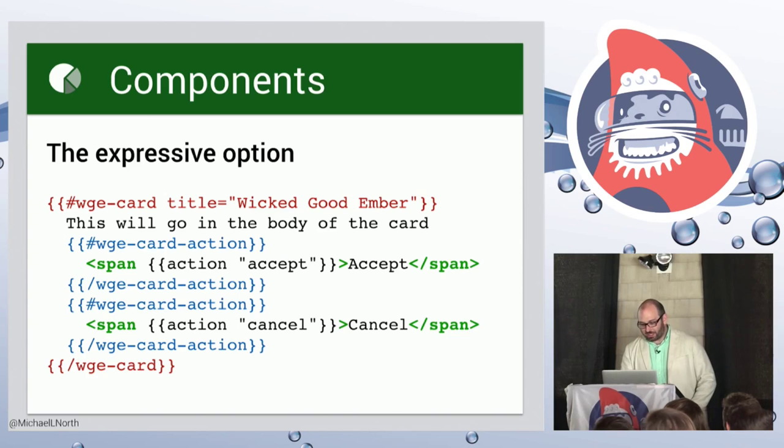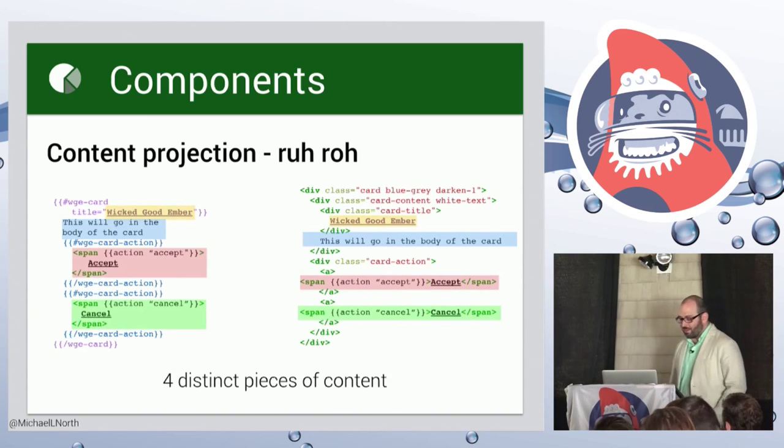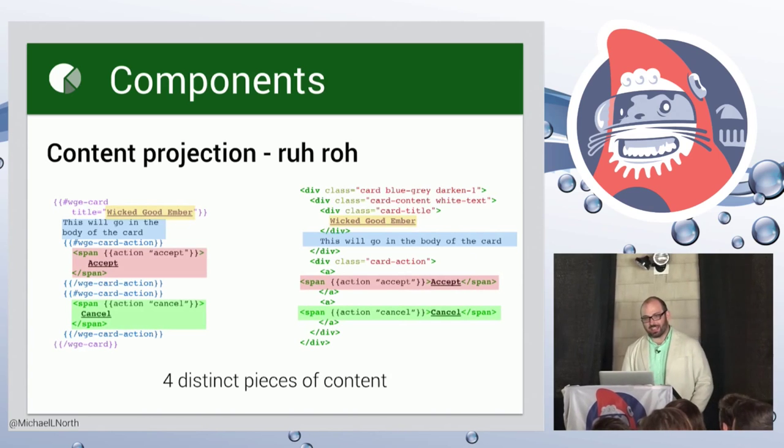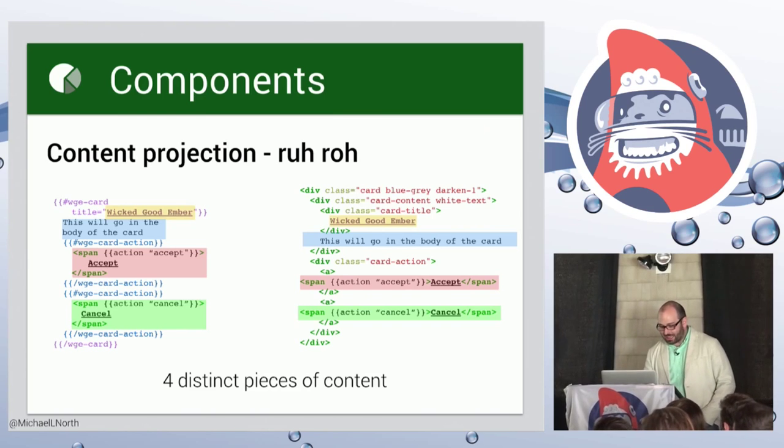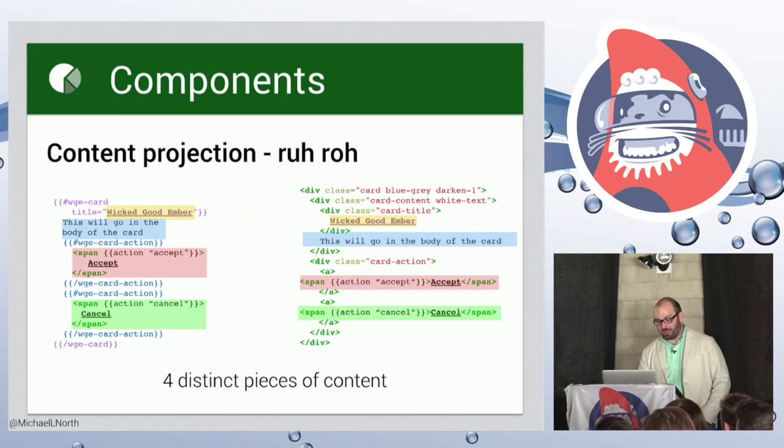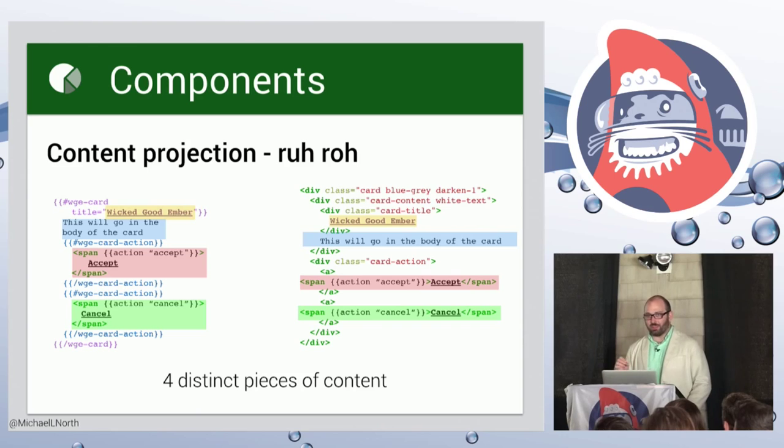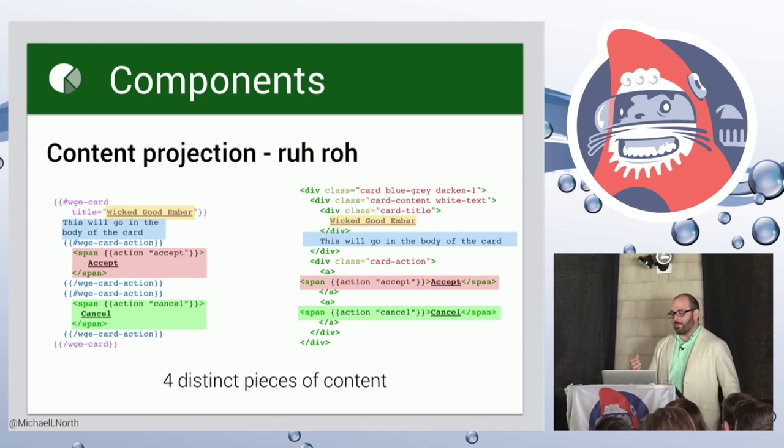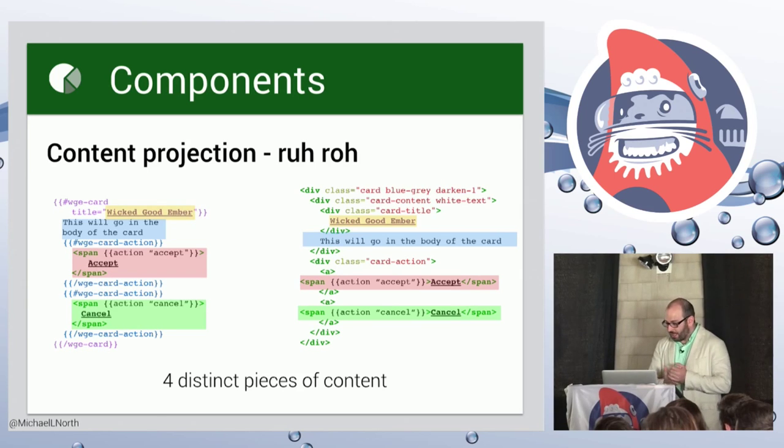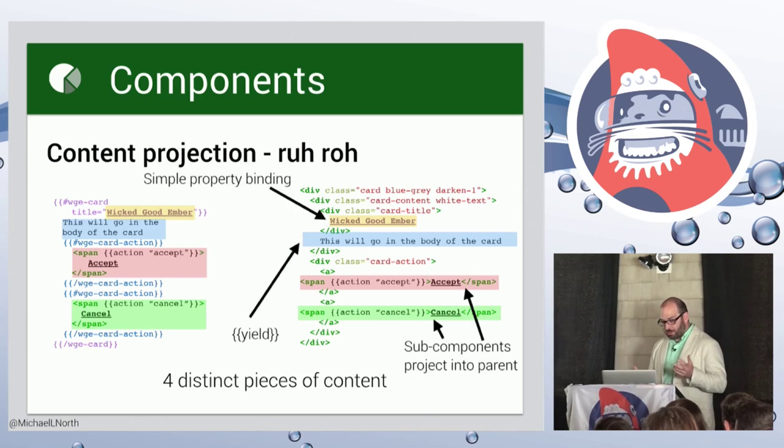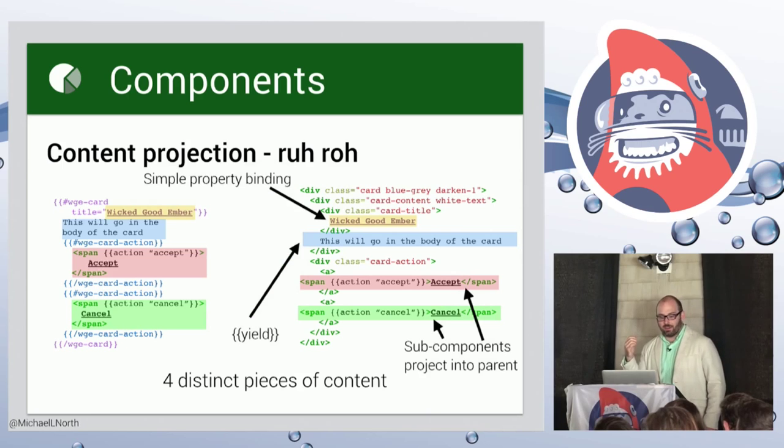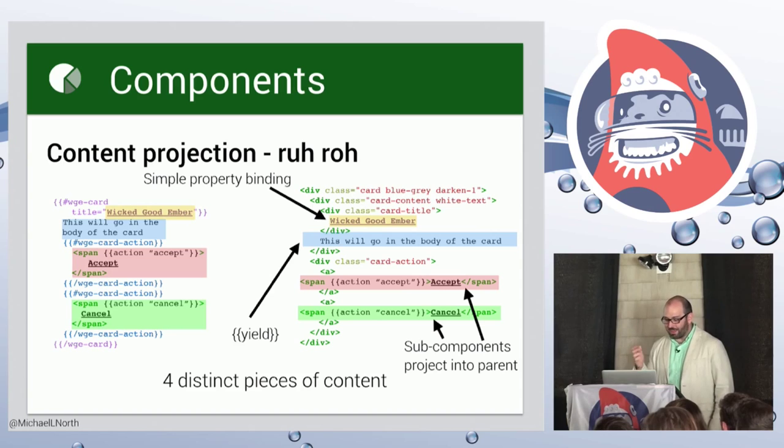So there is a challenge involving content projection. So we have four pieces of content we need to worry about. The title, the body and each action. And you can see that if the code's not too small here, the actions need to be in their own special div. They're not something that can just be lumped into the yield. If we really do want to save the user, save consumers of our component from having to add a whole bunch of extra markup when they define a card. So we probably know pretty well how to do the title. It's just a property binding. And we can use our one and only yield for the body of the card. The actions are where it gets tricky.